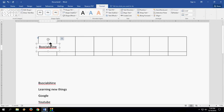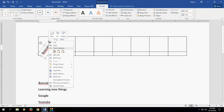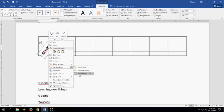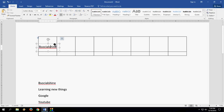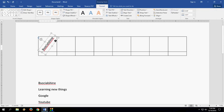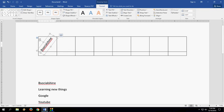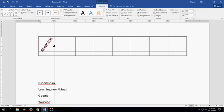After this, select again and right-click, Send to Back, and then select Send Behind Text. That's it. And now you can adjust things like this.